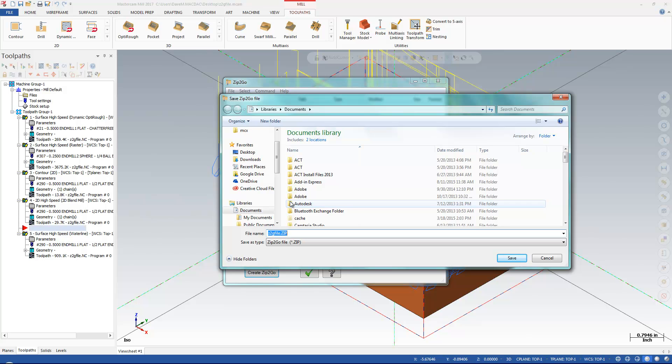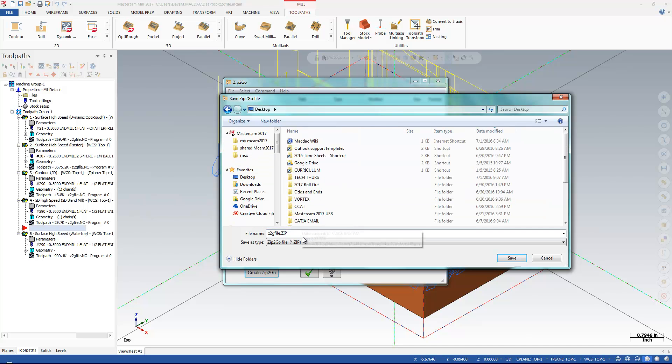And in this version it's actually going to ask you where I want to save it. And that's great, because it used to save in an automatic default place. I'm just going to go and throw this right up on my desktop and tell it what I'm going to call it here. I'm going to call it Part for Video. And I'm going to hit Save.